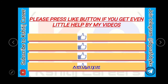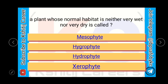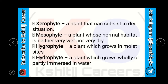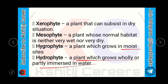Please press the like button if you like the videos. A plant whose normal habitat is neither very wet nor very dry is called as mesophyte, hygrophyte, hydrophyte, or xerophyte. The answer is mesophyte. Xerophyte is a plant that can subsist in dry situations. Mesophyte is a plant whose normal habitat is neither very wet nor very dry. Hygrophyte is a plant which grows in a moist site. Hydrophyte is a plant which grows wholly or partly immersed in water.